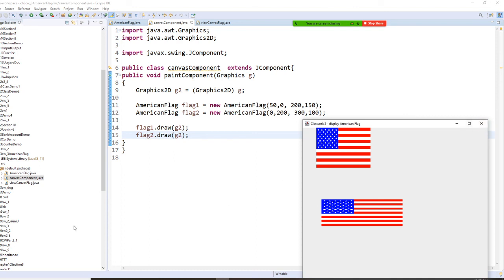For this one, we learned that your file name and your class name have to be matched. So you either rename your file or you change the class name.